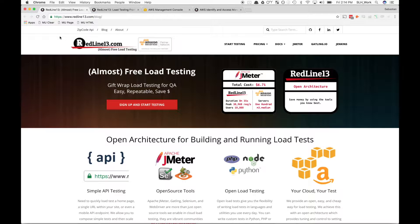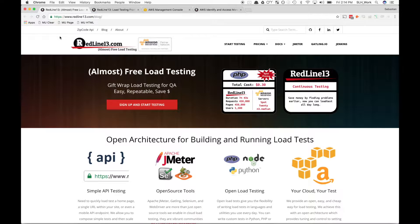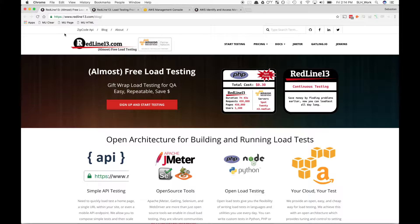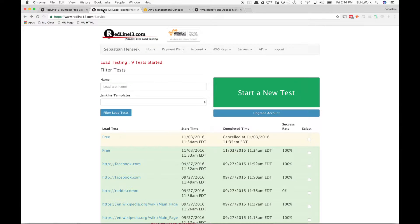First, you're going to want to register with Redline and set up an Amazon Web Services account. Both processes are fairly simple, and I'll provide links to do so down below. Upon registering for both accounts, we're going to log into our Redline account.